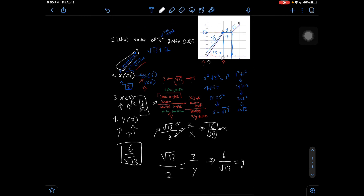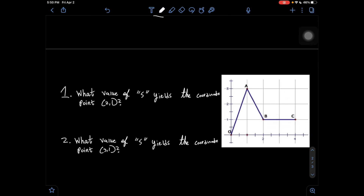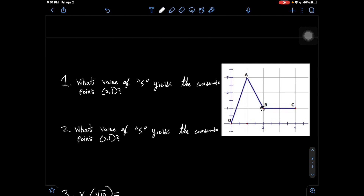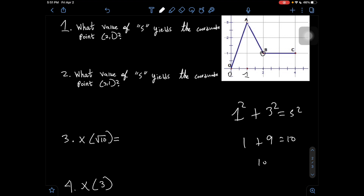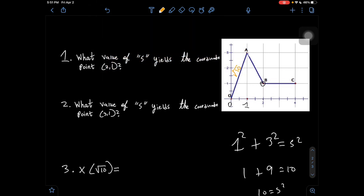Let's do one more similar problem. The first question asks: what value of s yields the coordinate point (2, 1)? Point B is at (2, 1). We use the Pythagorean theorem for O to A: we traveled from x = 0 to x = 1 (distance 1), and y changed from 0 to 3. So 1² + 3² = s², giving 10 = s², meaning s = √10 for segment O to A.